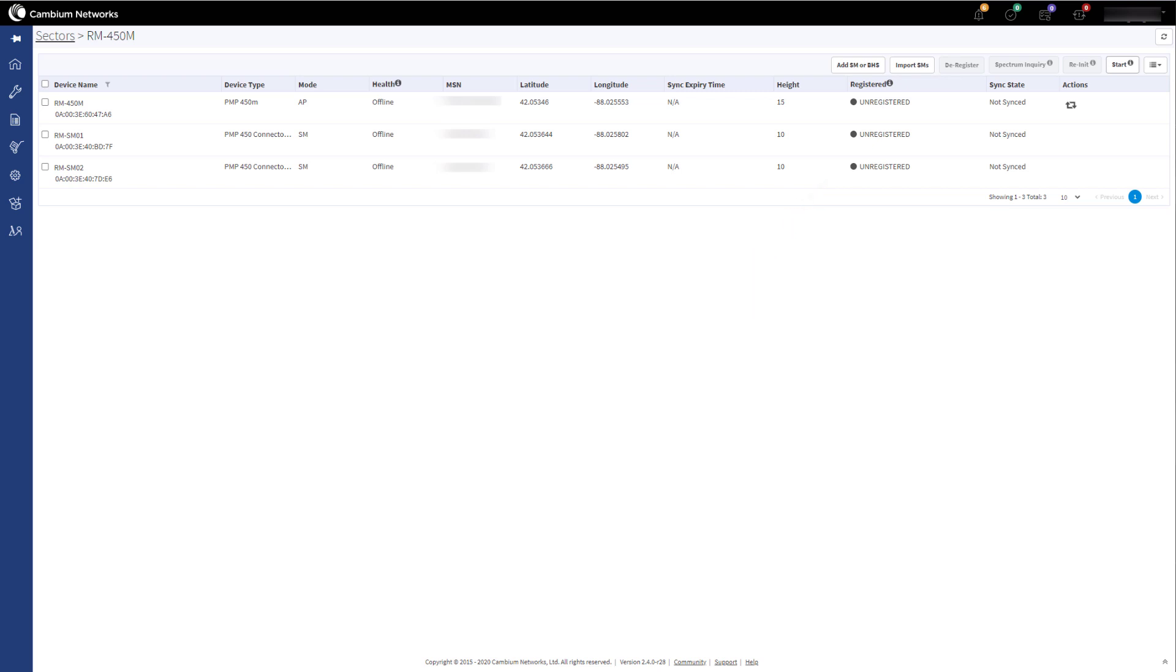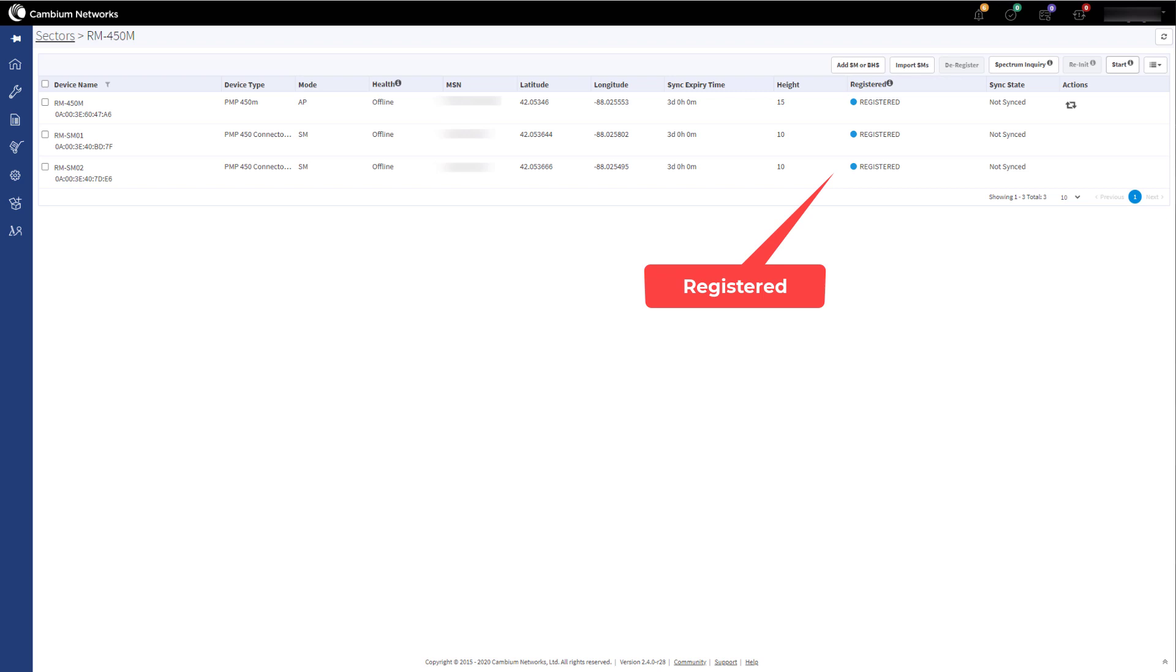If you are in an area that requires the devices to go through CPAS, you may see a grant suspended state. This will normally clear overnight when the SAS does its interference planning.